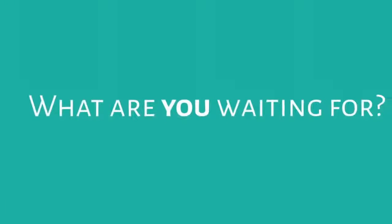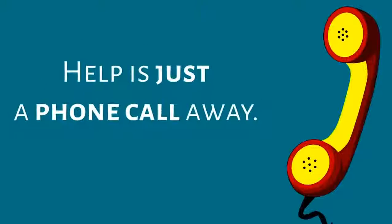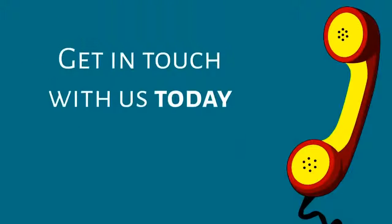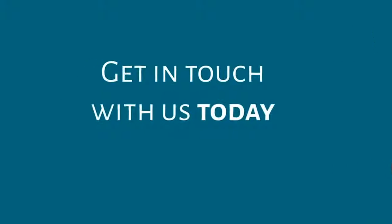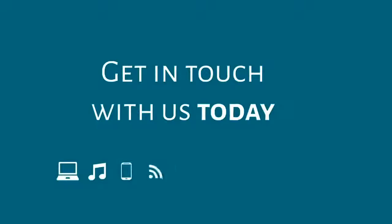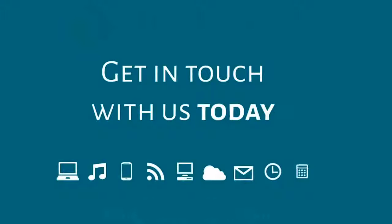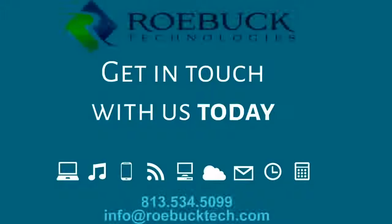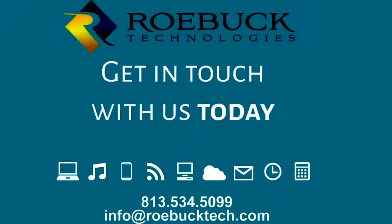What are you waiting for? Help is just a phone call away. Get in touch with us today to discover how we can help support your business' technology requirements and help you stay as productive as possible.